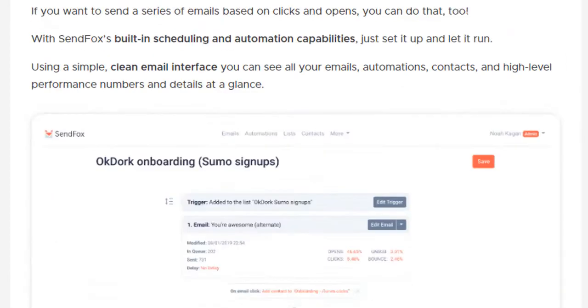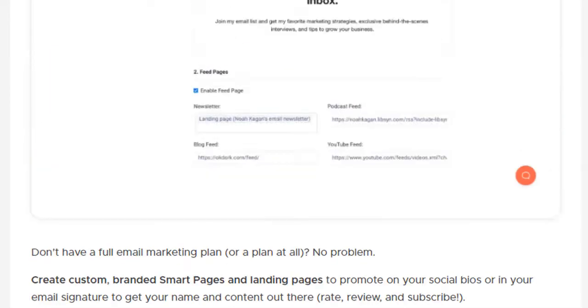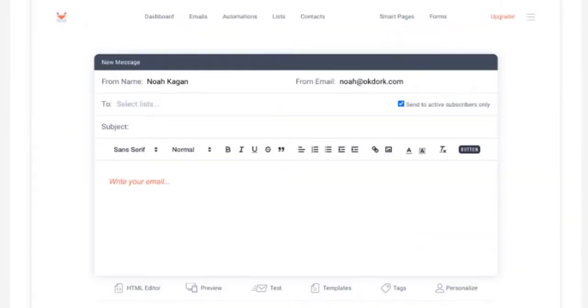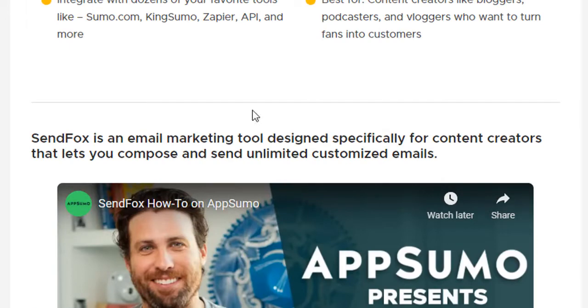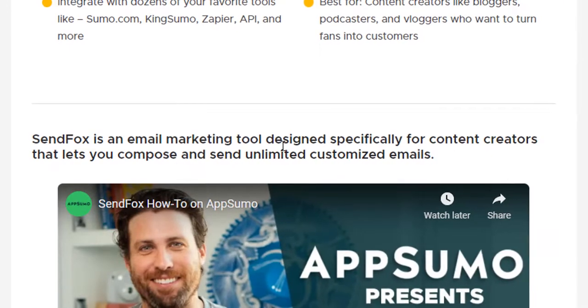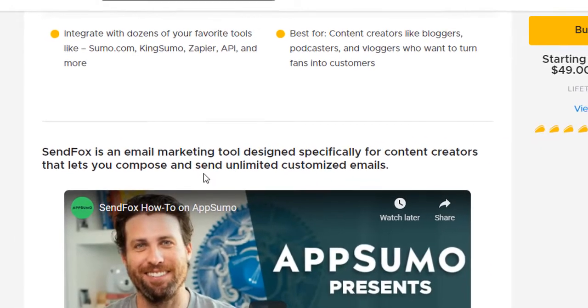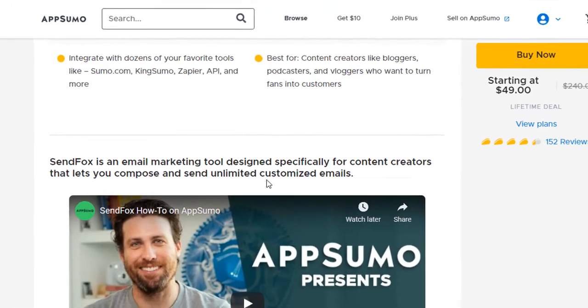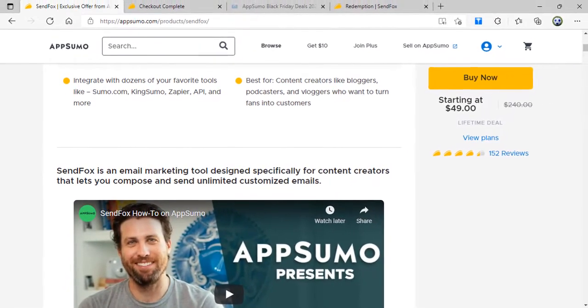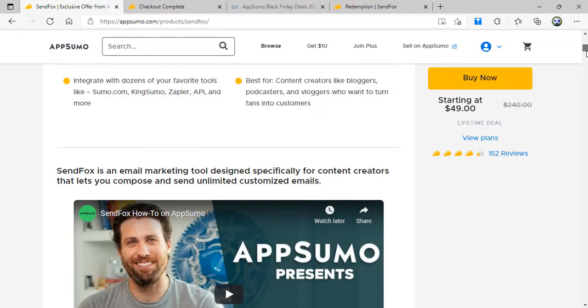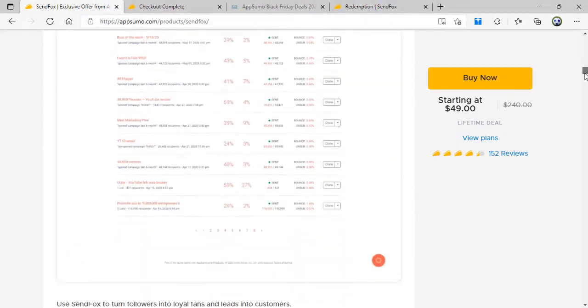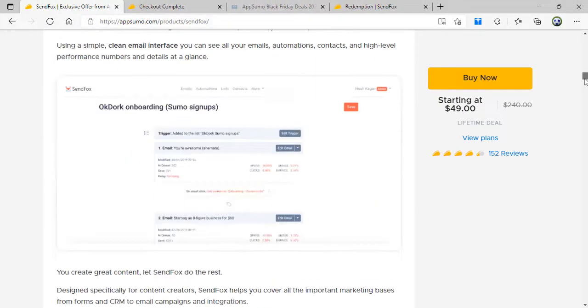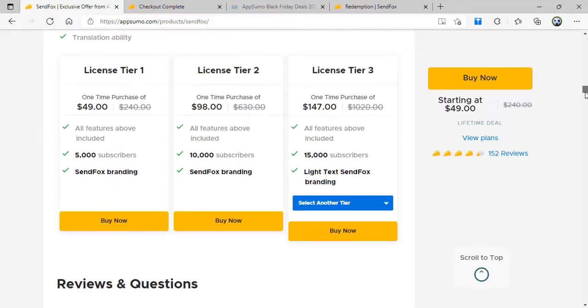Here you can see a brief about the tool. SendFox is an email marketing tool designed specifically for content creators that lets you compose and send unlimited customized emails. This is what I actually wanted. I have access to 5000 subscribers. I can send emails to these subscribers. I have around 3000 subscribers with me at the moment using the tier 1 plan.